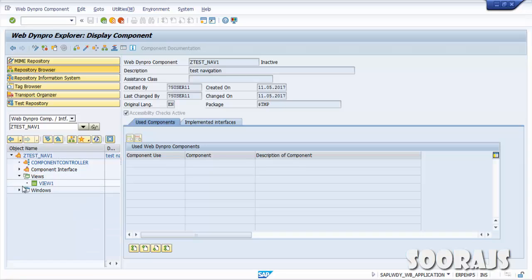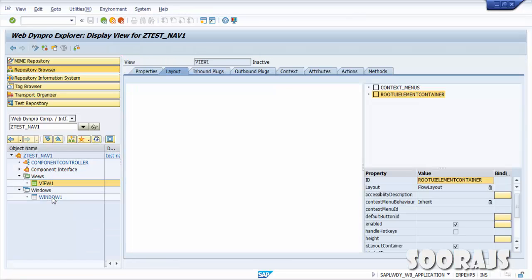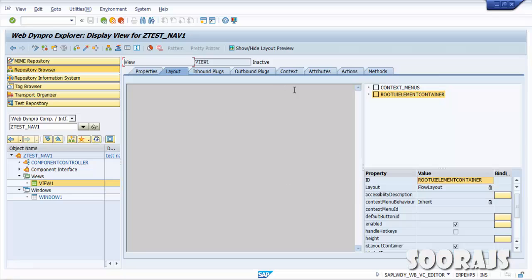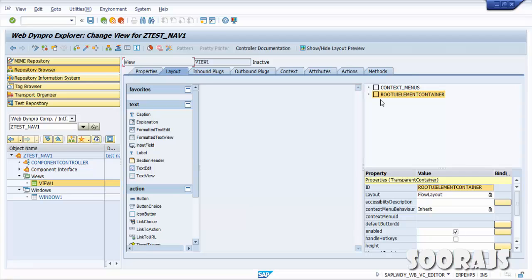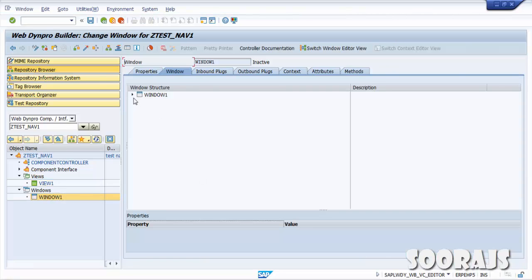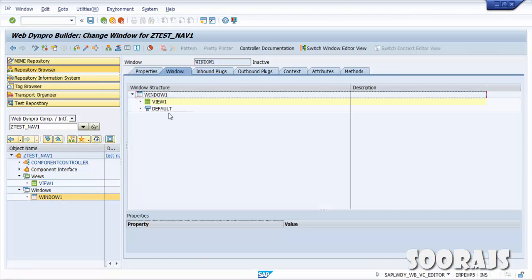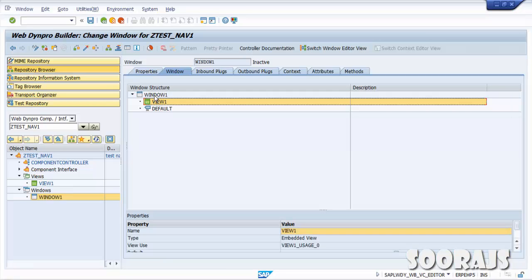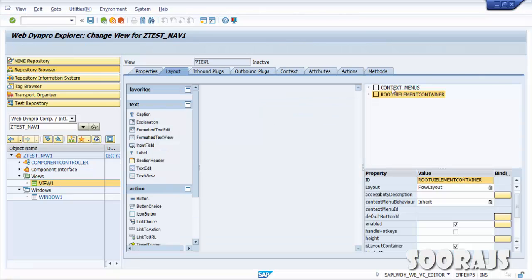Now expand Views and expand Windows. You'll find that there is a view created with a layout. Click on the Change button. Double-click on Window1 and expand it — by default there is a View1 under Window1, so Window1 acts like a container inside which you will find View1.